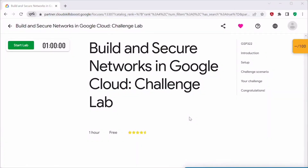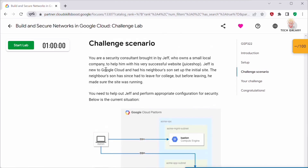Hello everyone, welcome back to my channel. In today's video I'll be doing this challenge lab: Build and Secure Networks in Google Cloud. This is a challenge scenario — a security consultant brought in by Jeff, who owns a small local company, to help him with his very successful website called Juice Shop.